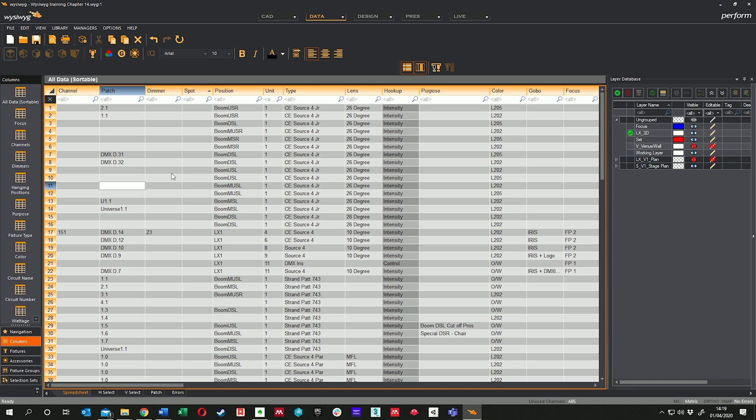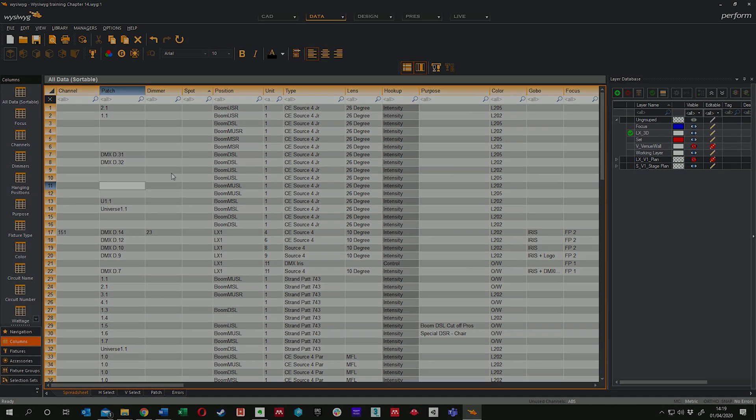That's the end of chapter five — in chapter six we're going to look at design mode and start seeing what it looks like to create some looks. See you there.